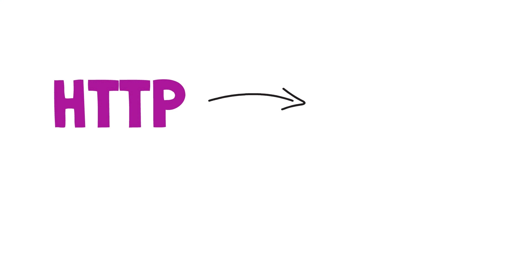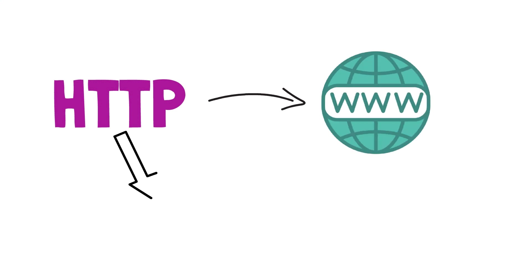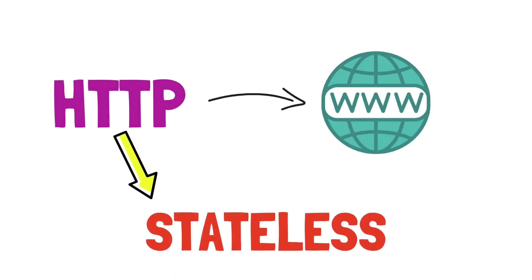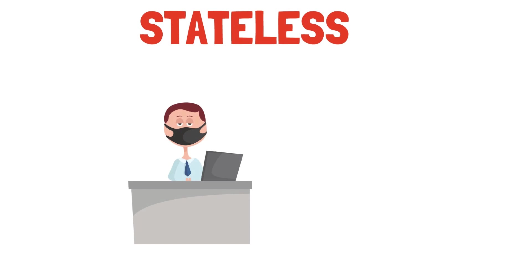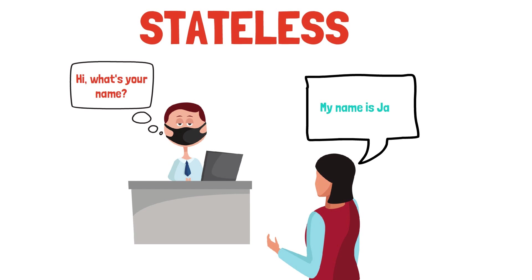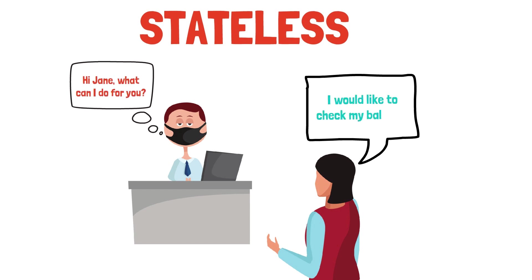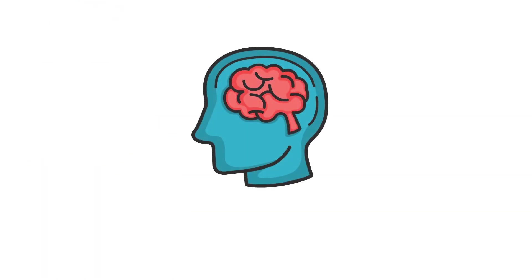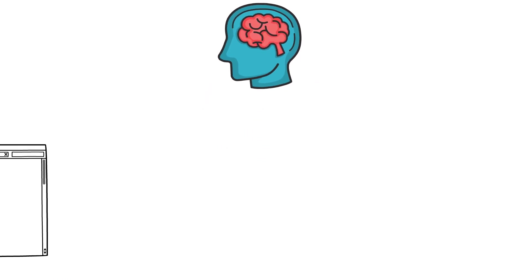You see, HTTP, the protocol that powers the internet is stateless. Think about statelessness as if you are dealing with a person that constantly forgets what you just said. Without using some kind of memory in our communication, using the internet as we do today would be almost impossible.